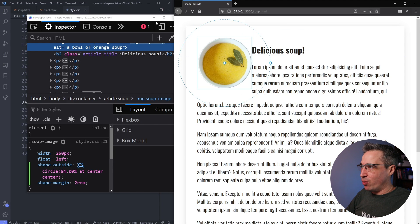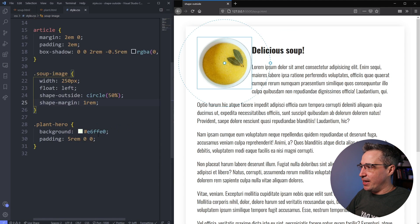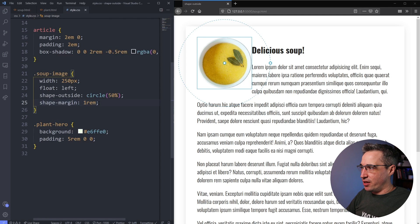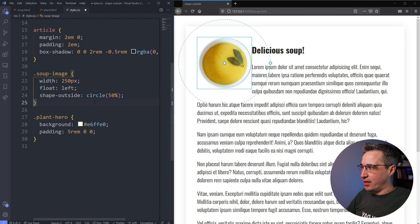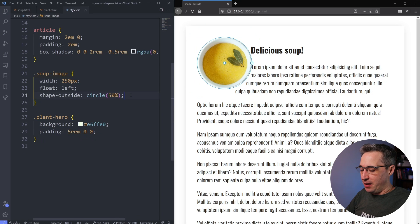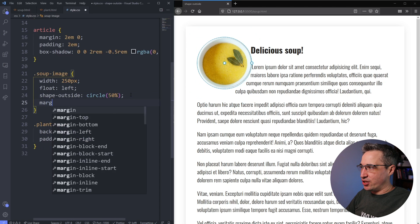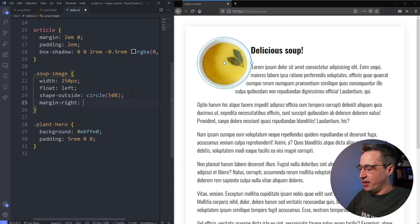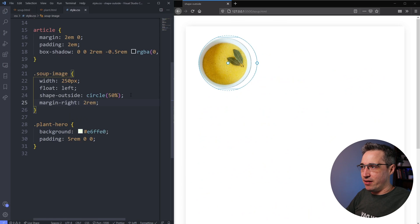So to get around that, what we can do is we can come on this and I'm actually going to remove the shape-margin this time. Let's take that off. We'll refresh my page. We can still see it there. But what I can do is actually say margin, not margin left, margin right. And let's do our two rem there just to give ourselves some space.